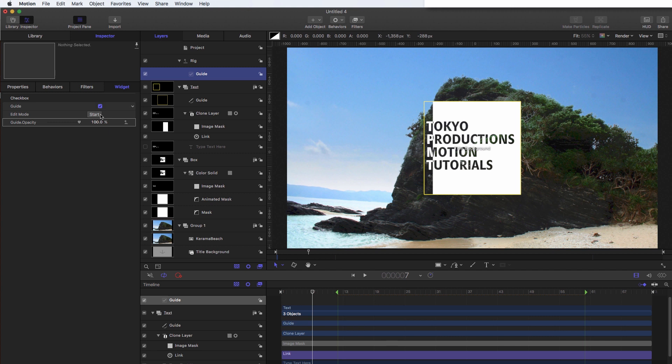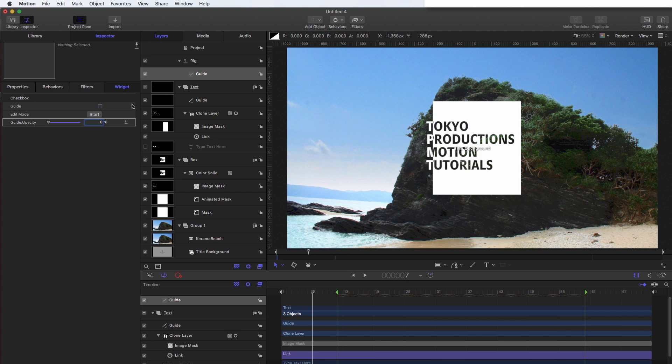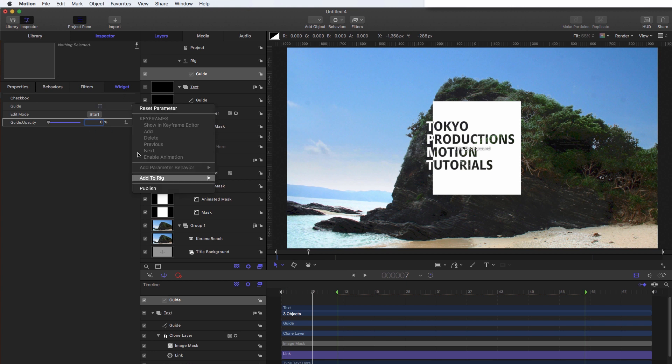I'll hit the checkbox button. And then I'll turn it off. And then I'll set the guide opacity down to zero. And now if I toggle that checkbox, you can see our guides turning on and off. So let's leave it off, and then come here and publish.